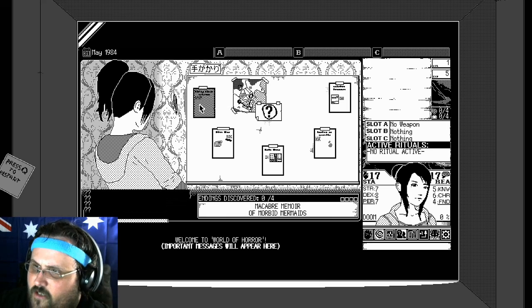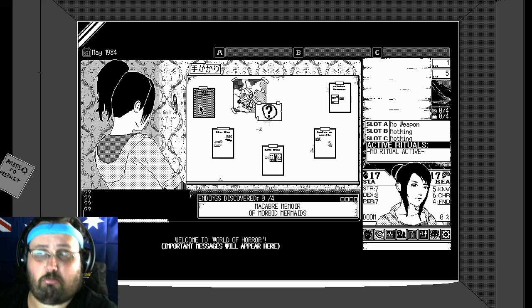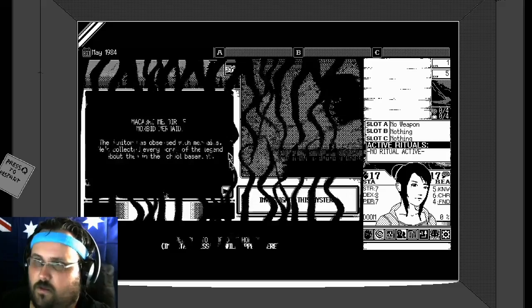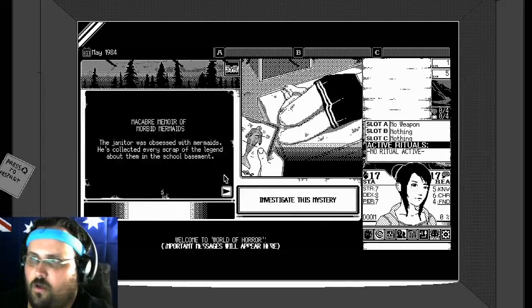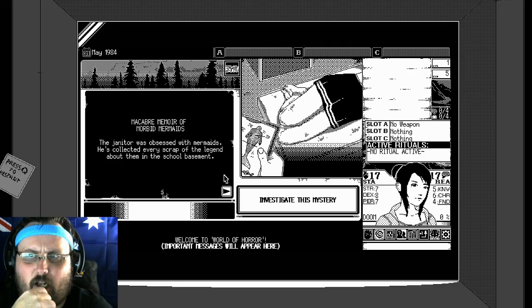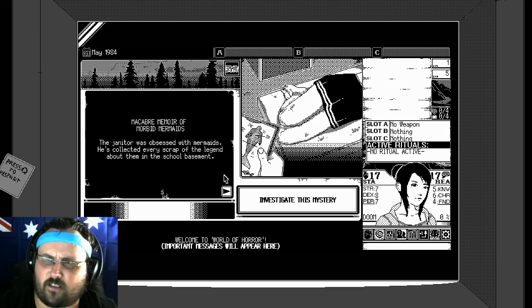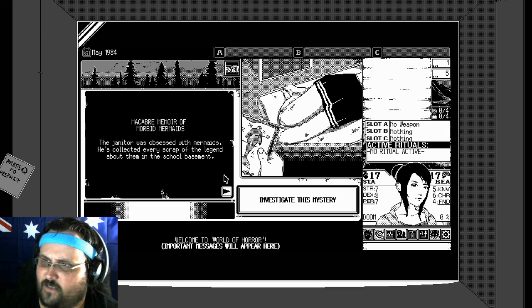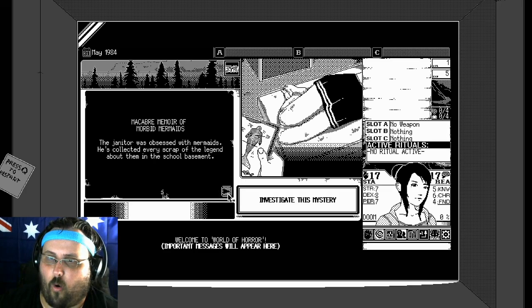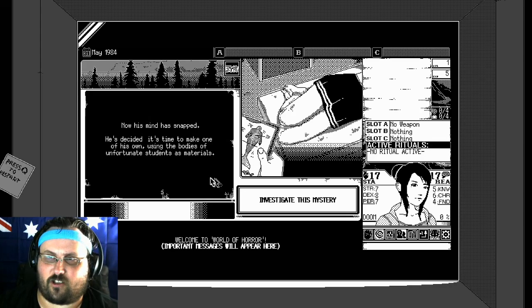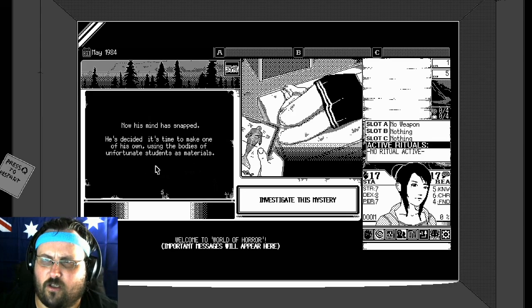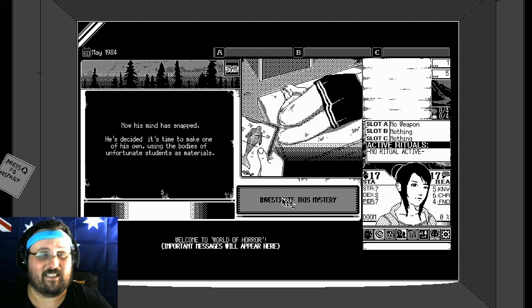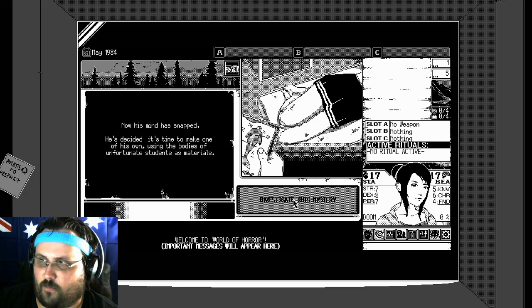Macabre Manor of Morbid Mermaids. The janitor was obsessed with mermaids. He's looked at every scrap of the legend about them in the school basement. Now his mind has snapped. He's decided it's time to make one of his own using the bodies of the unfortunate students as materials.